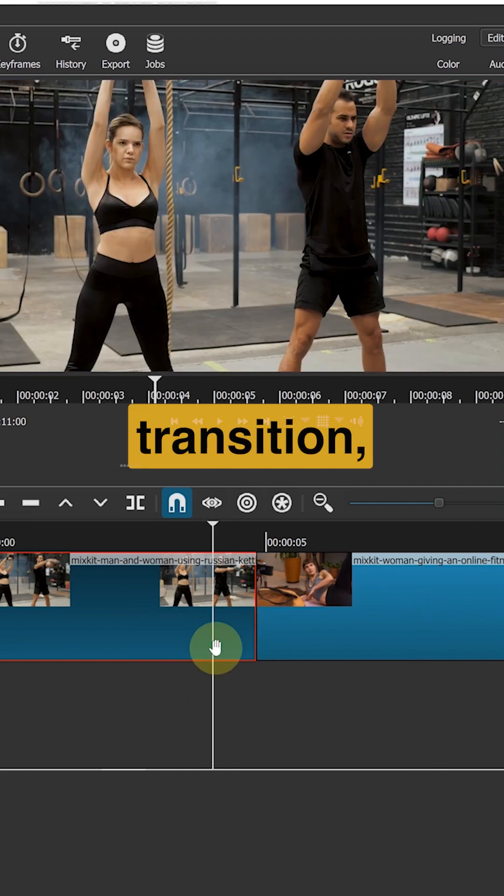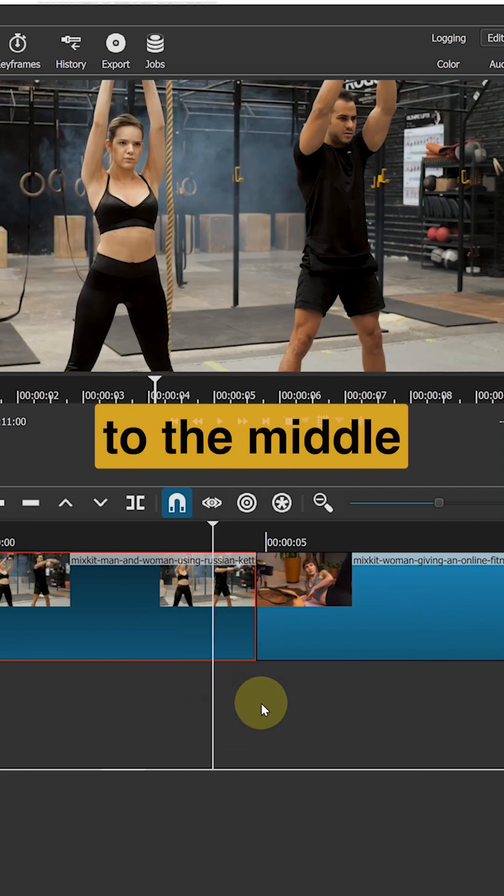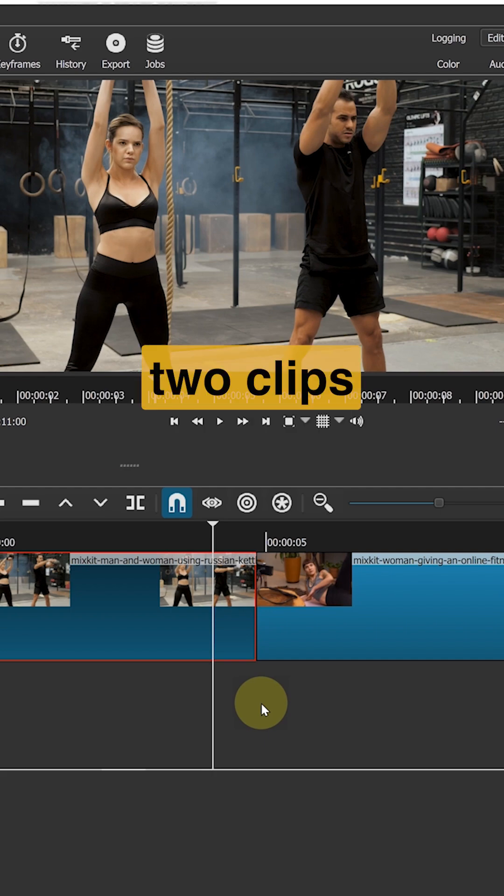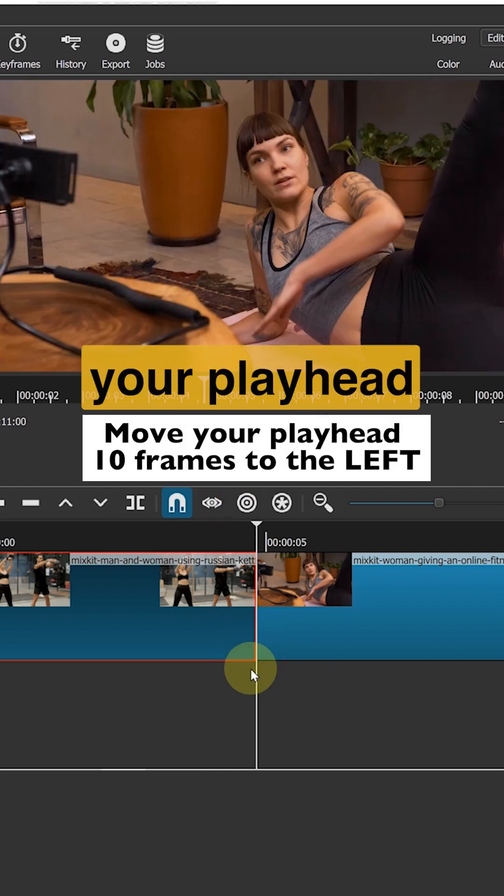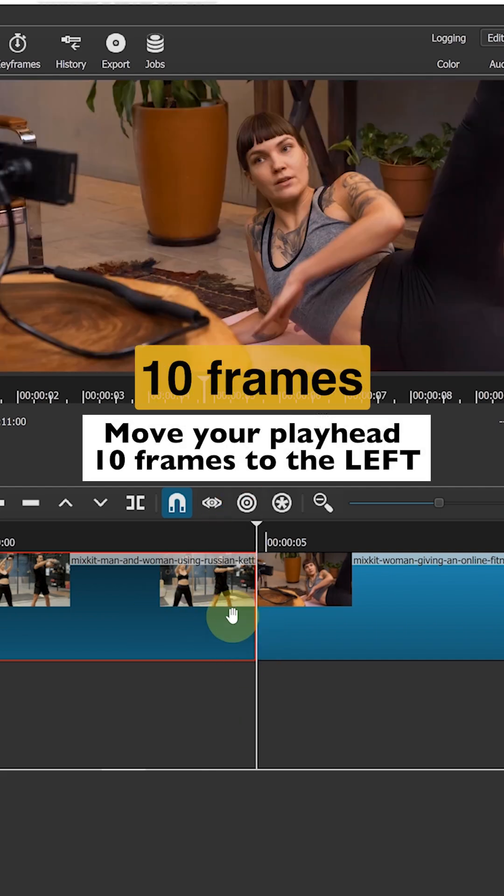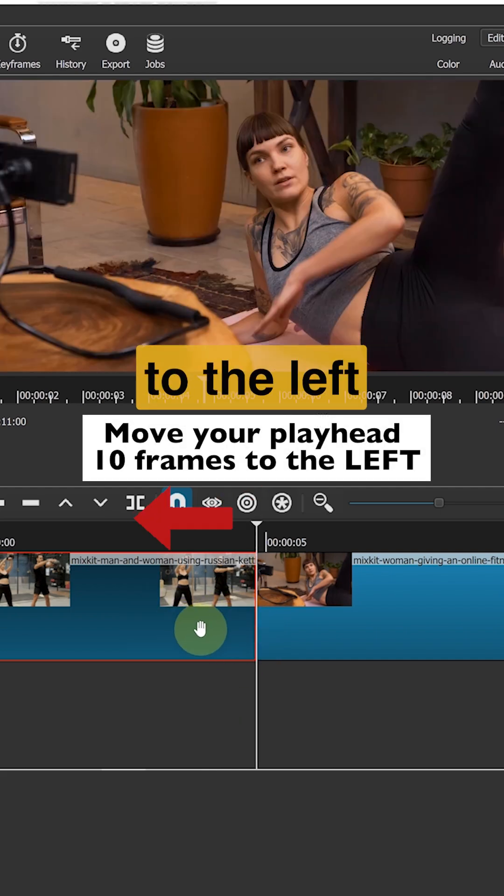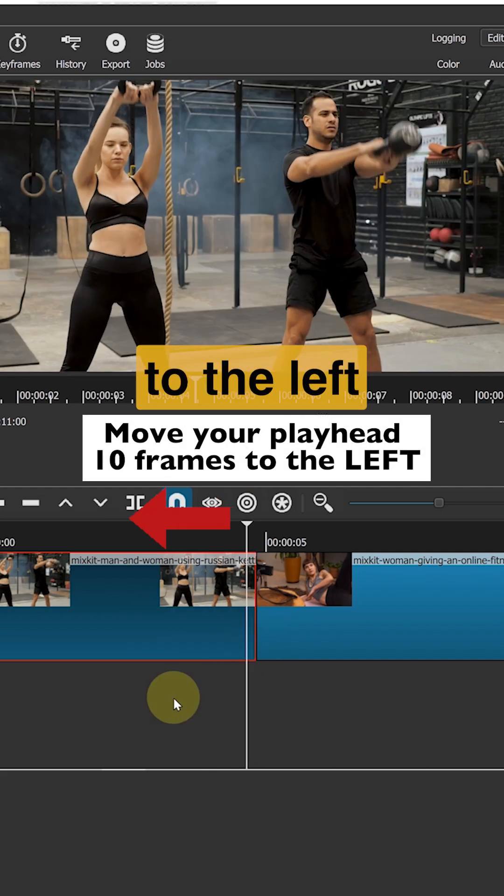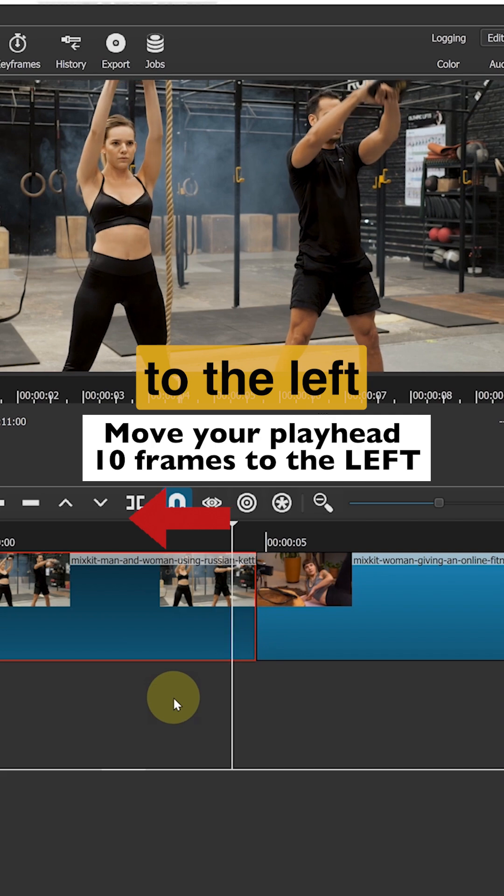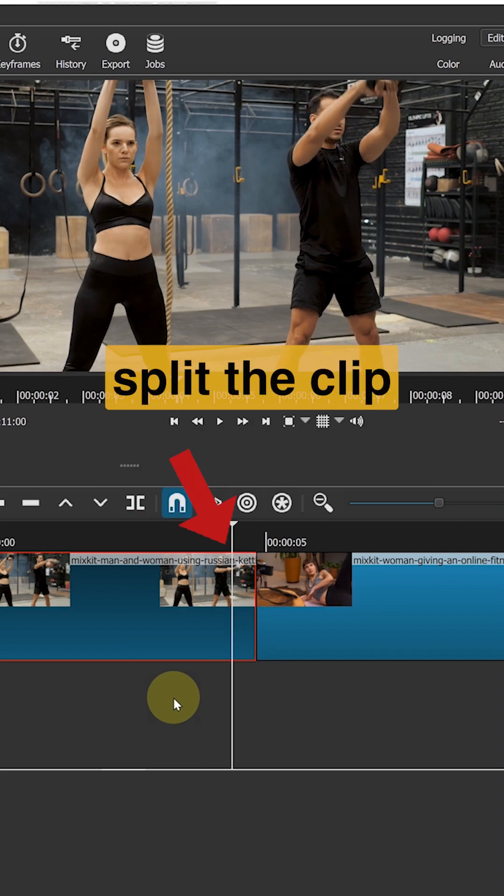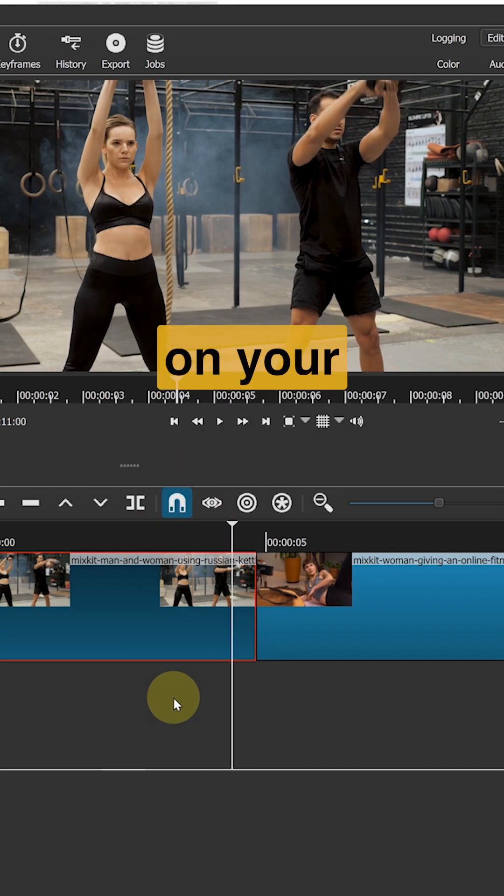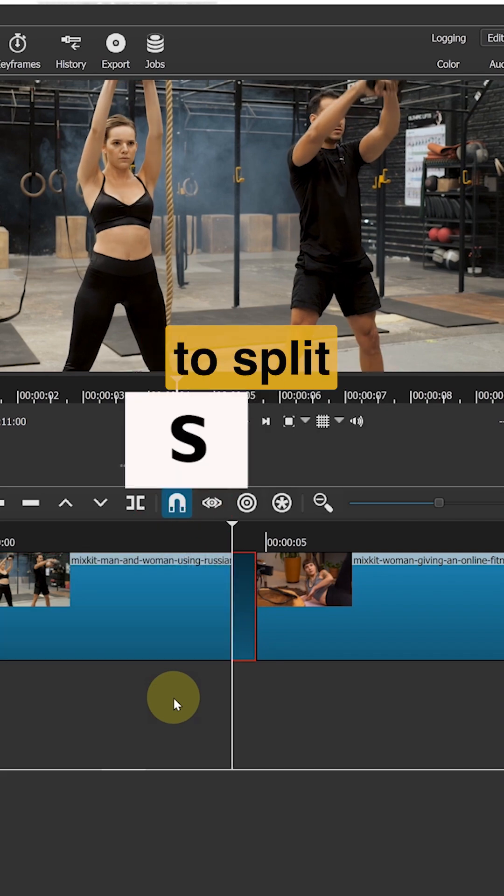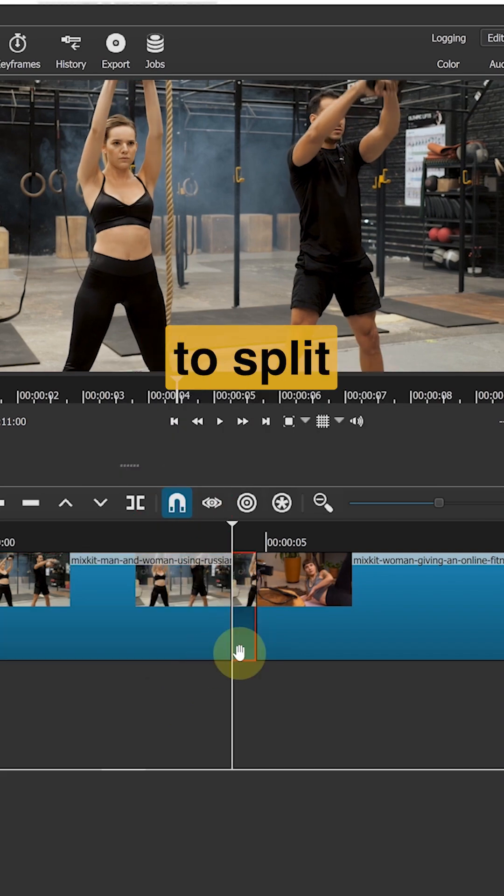To create this transition, first move your playhead to the middle of these two clips. Then move your playhead 10 frames to the left. We will split the clip here. Hit S on your keyboard to split.